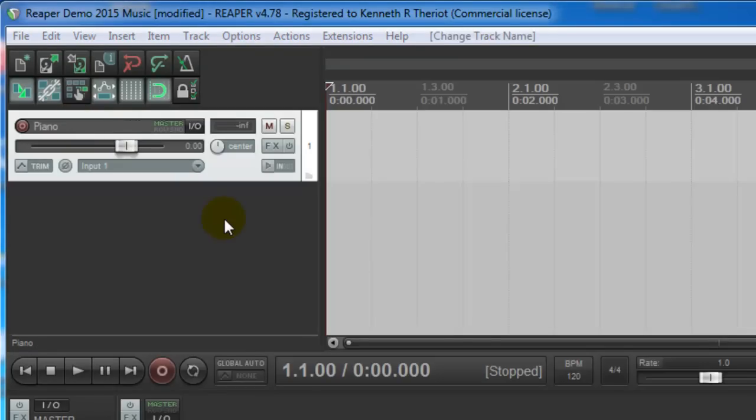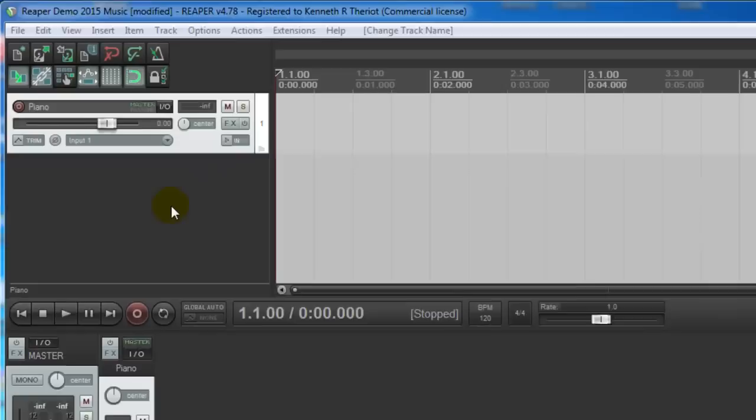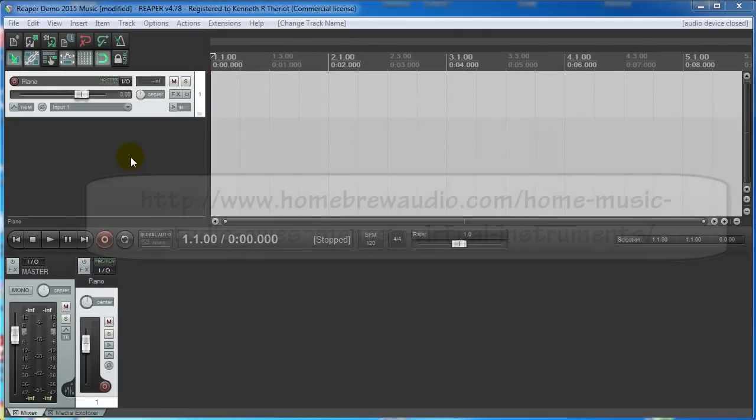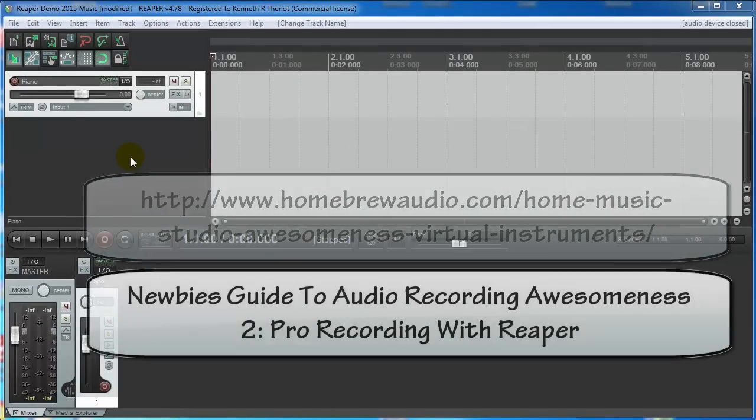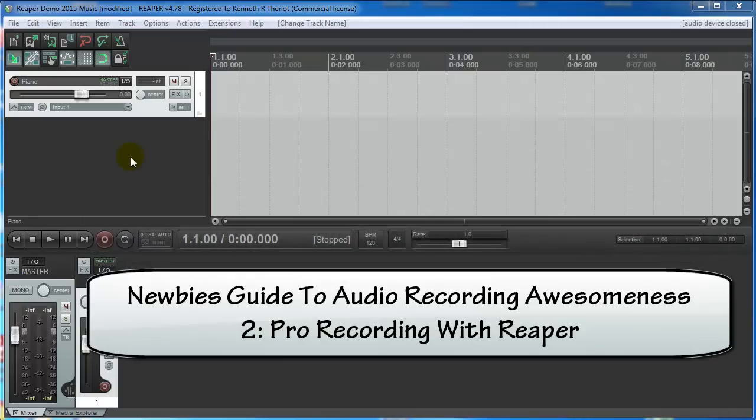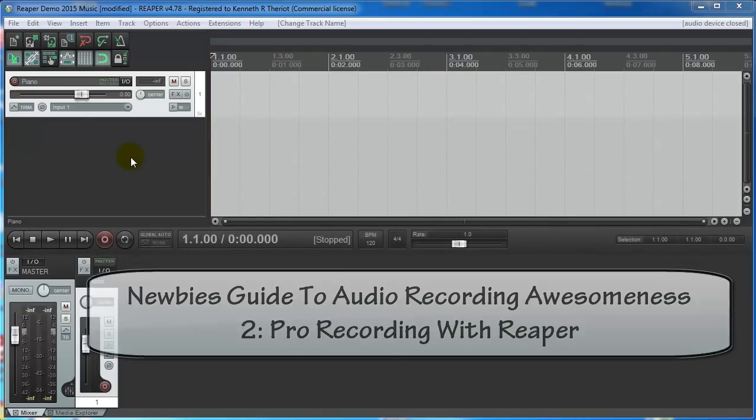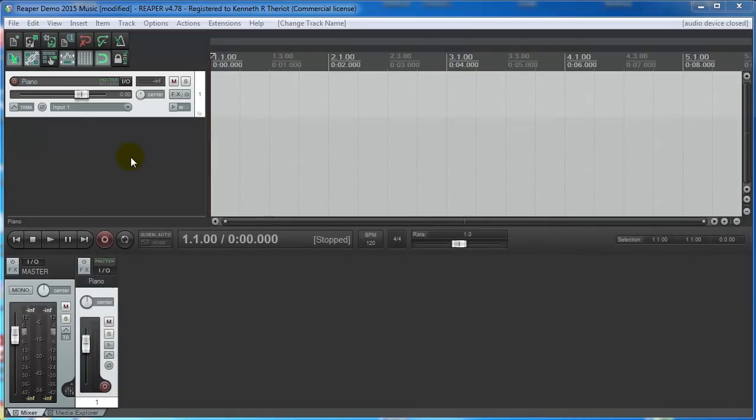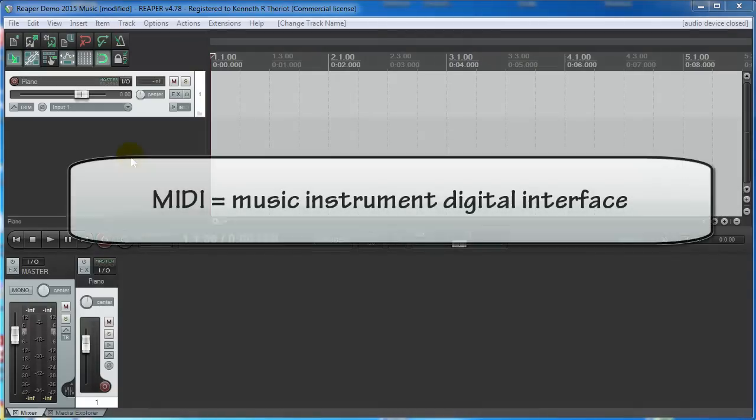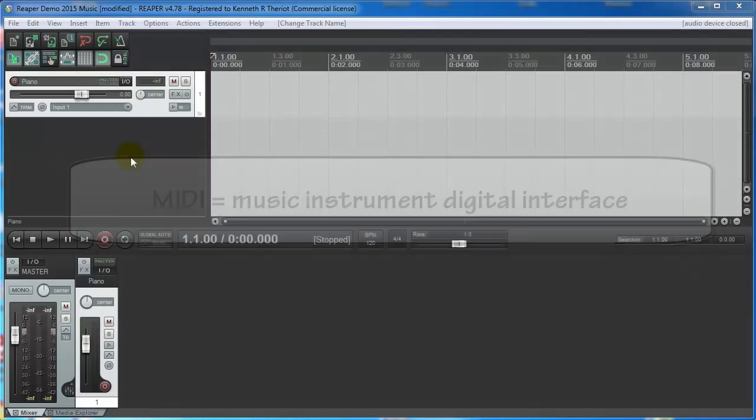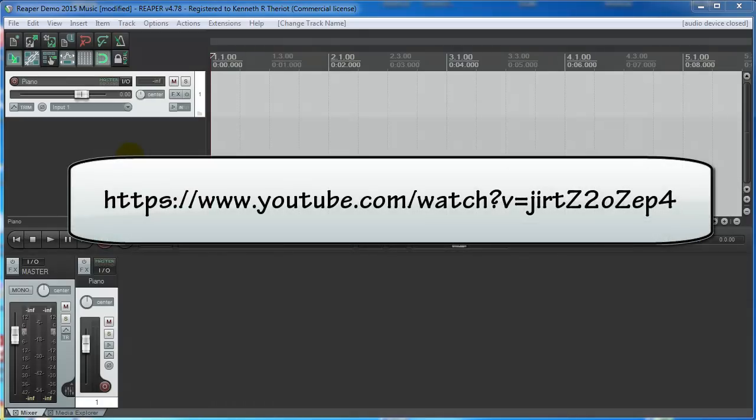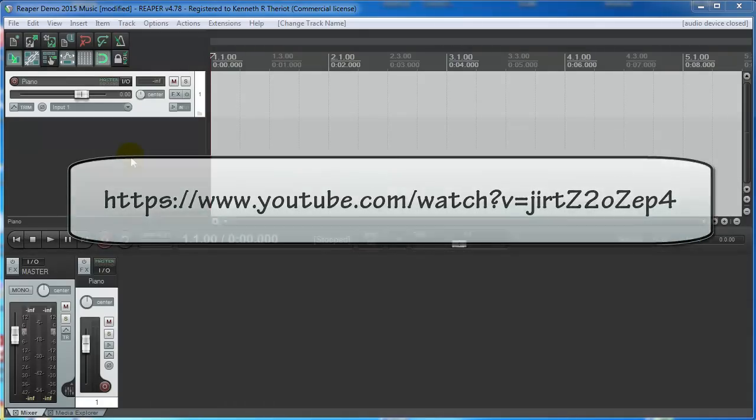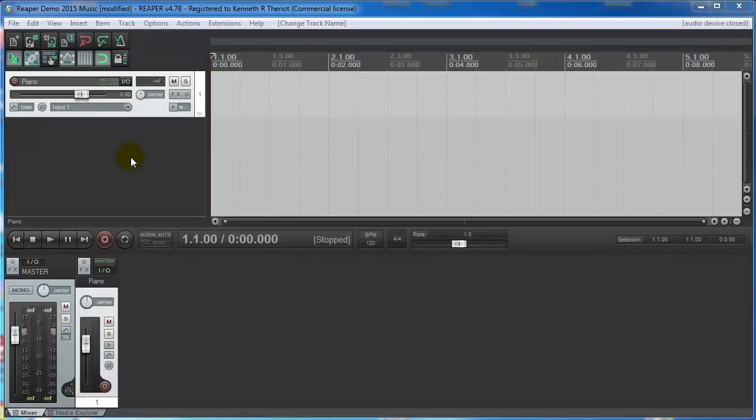Now I'm using virtual instruments here. I have an article on that on Homebrew Audio. It's also in the Newbie's Guide to Audio Recording Awesomeness Reaper course. And the piano is going to be controlled by something called MIDI. And yes, there's another article about that on Homebrew Audio. There's also another video here on YouTube for that. And of course, it is in the Newbie's Guide to Audio Recording Awesomeness Reaper course.